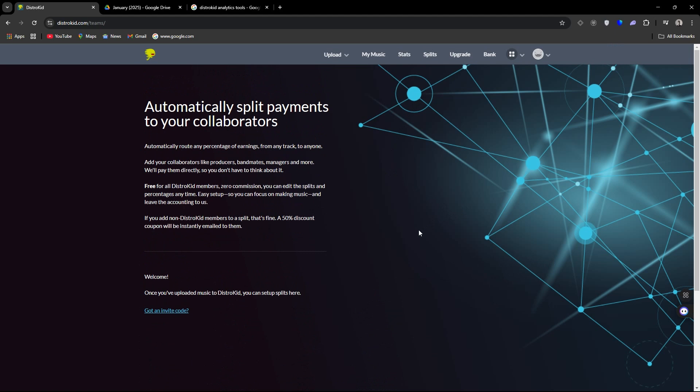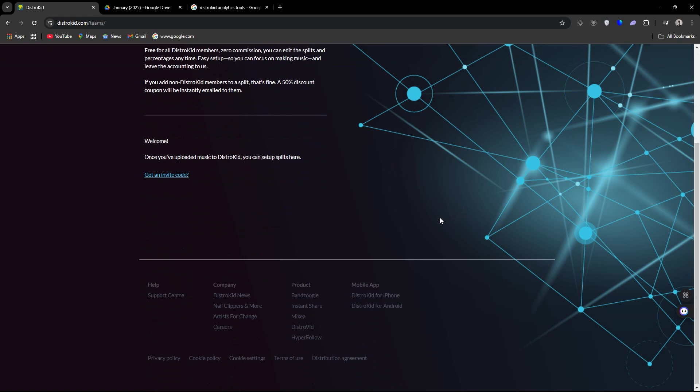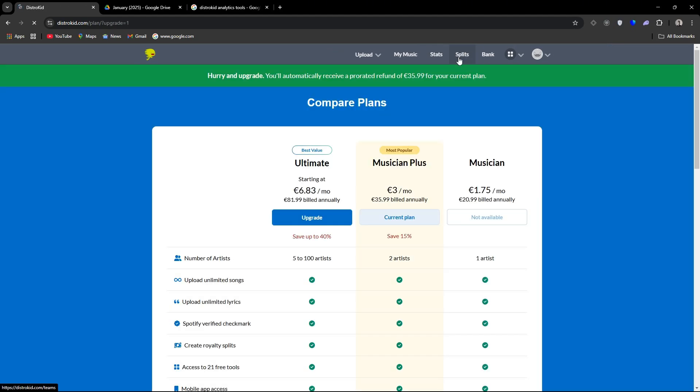If you do add a non-DistroKid member to one of your splits, they will give that person a 50% discount coupon, which I mean is cool, but I'm not going to leave my distributor to go to DistroKid just so I can get my split. So I wonder how they work around that or what is the actual fee for non-DistroKid users?